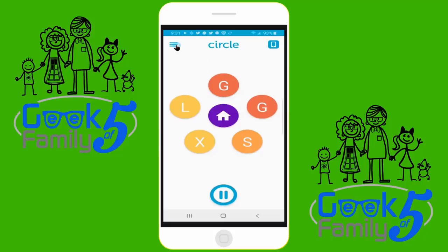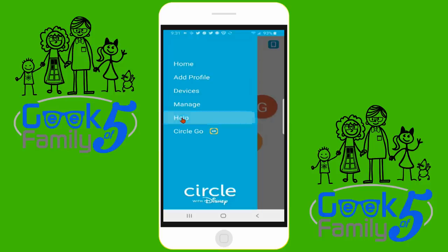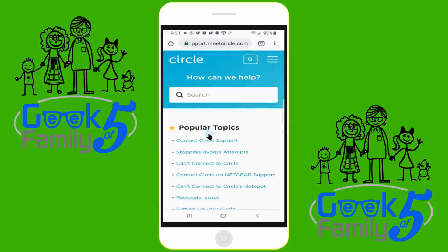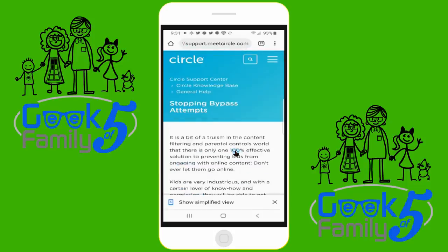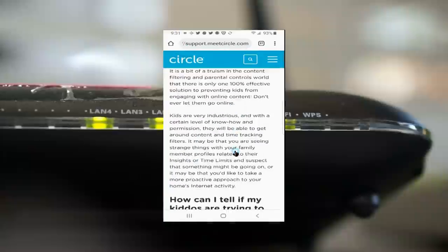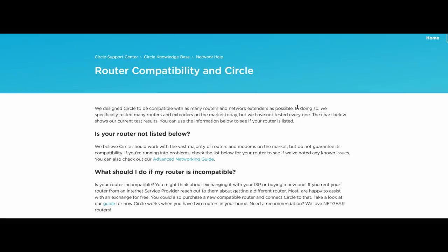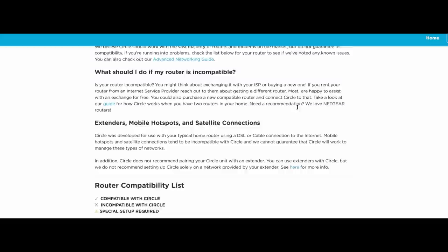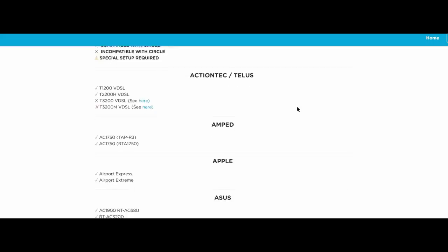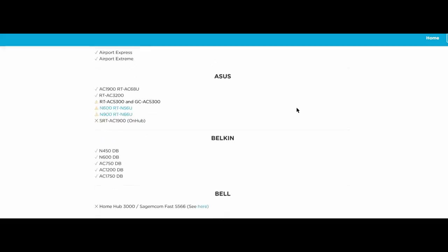Seventh, there are several other ways your child may find to get around Circle. The help system can provide you with helpful information on spotting these attempts as well as some helpful hints on stopping them. You can access the help menu from the app and check out the section on stopping bypass attempts. One last thing — before you purchase Circle, make sure your router is compatible. Circle should work with most of today's routers, but there are exceptions. They maintain a compatibility list and I will leave a link in the description below. Also, make sure the router you have has a strong administrator password that only you know.